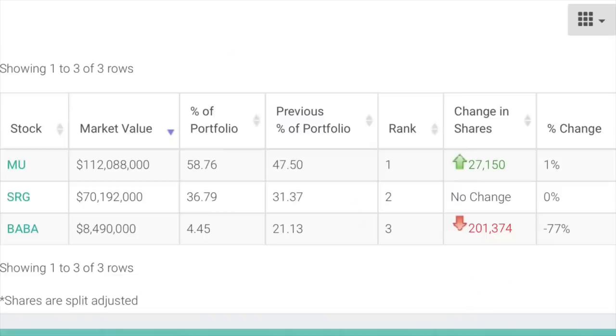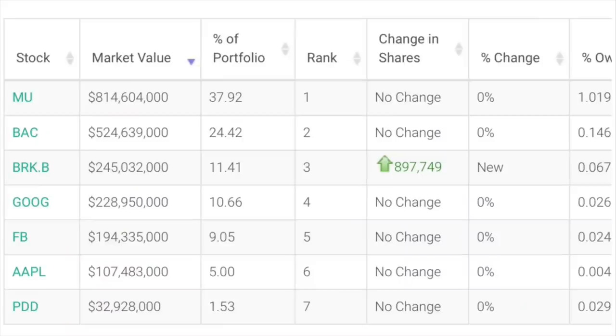With Monish Pabrai at Pabrai Funds, the one major change was a sale of Alibaba. So we have Munger buying it, Guy Spear holding it, and Pabrai selling it — averaging those three actions, it's probably still a hold, so Alibaba will remain in the portfolio. With Lee Lu, the only thing of note was a purchase of Berkshire Hathaway, which is already in the portfolio, so nothing clone-worthy there either.